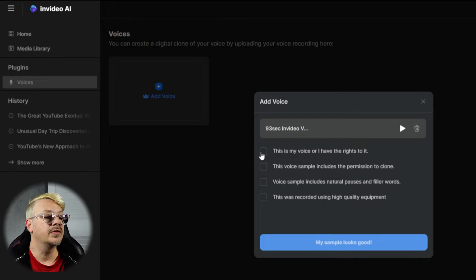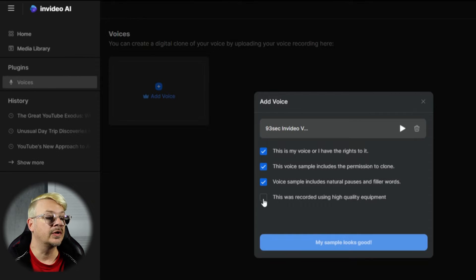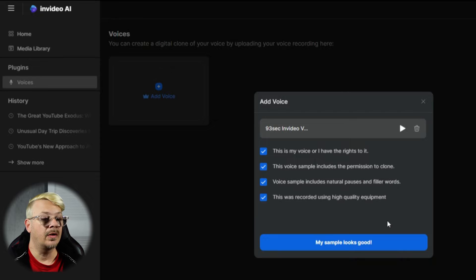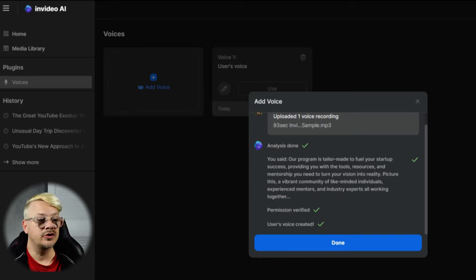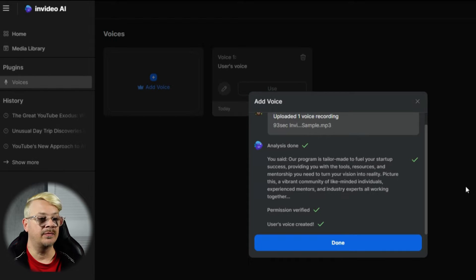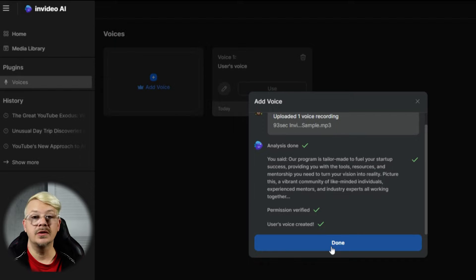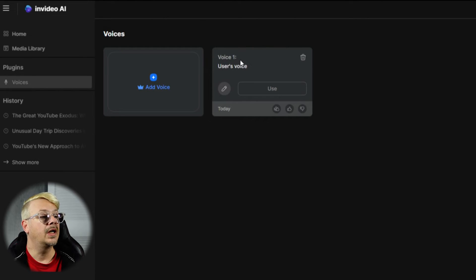93 seconds. This is my voice. I have the rights to it. It includes the permission, and it includes natural pauses. I don't know if I included filler words. Recorded using high quality equipment — well, it's recorded using what I got, whether you call it high quality or not. And it shows us a transcript of what we said in the sample video. In this case, I used just a sample script, I think I got it from Eleven Labs.